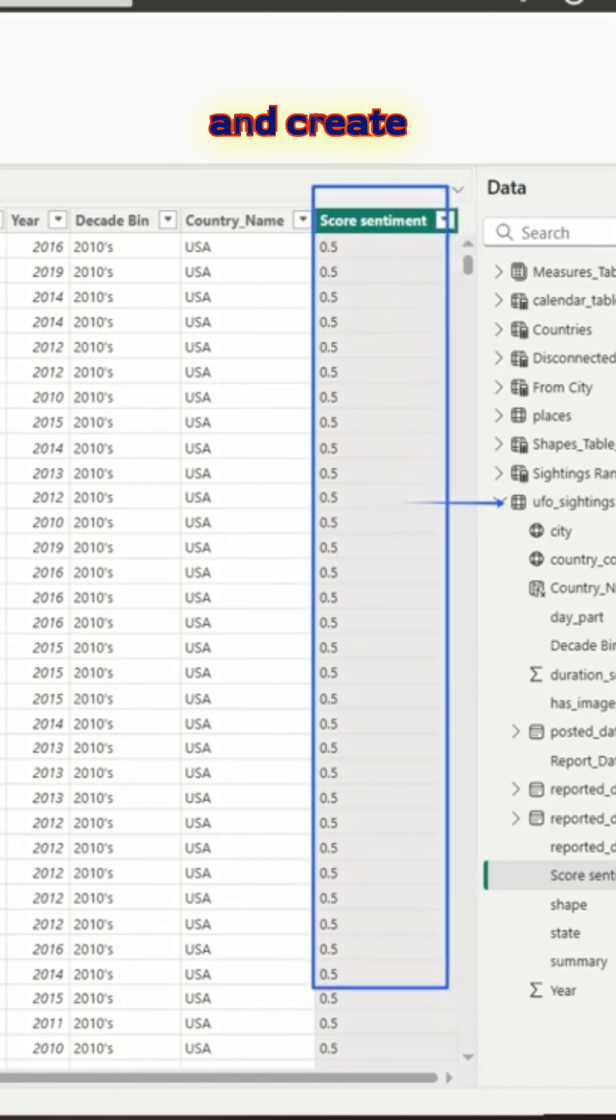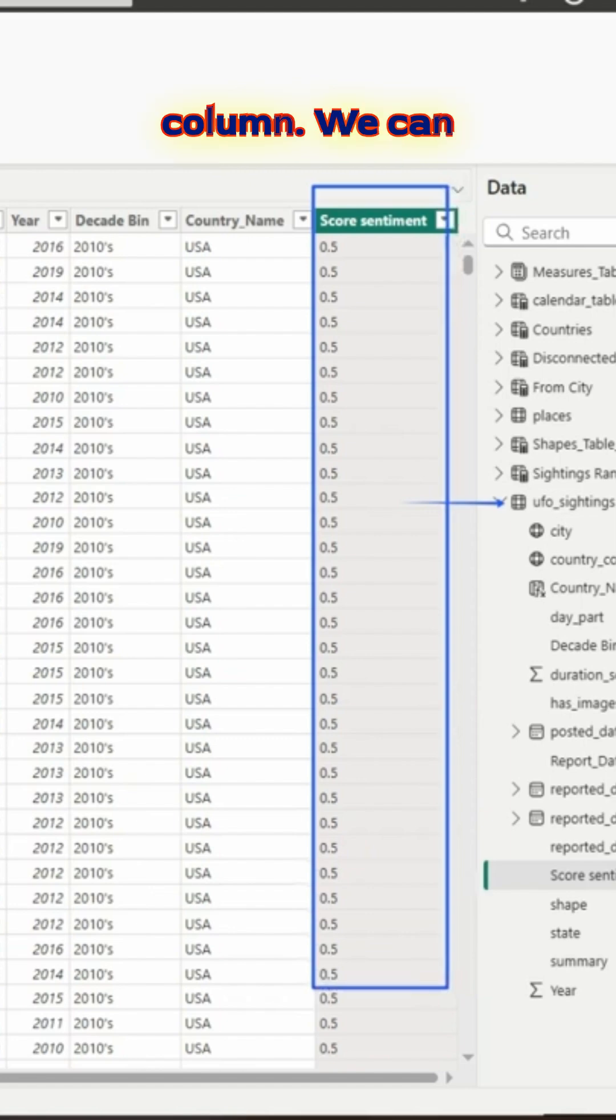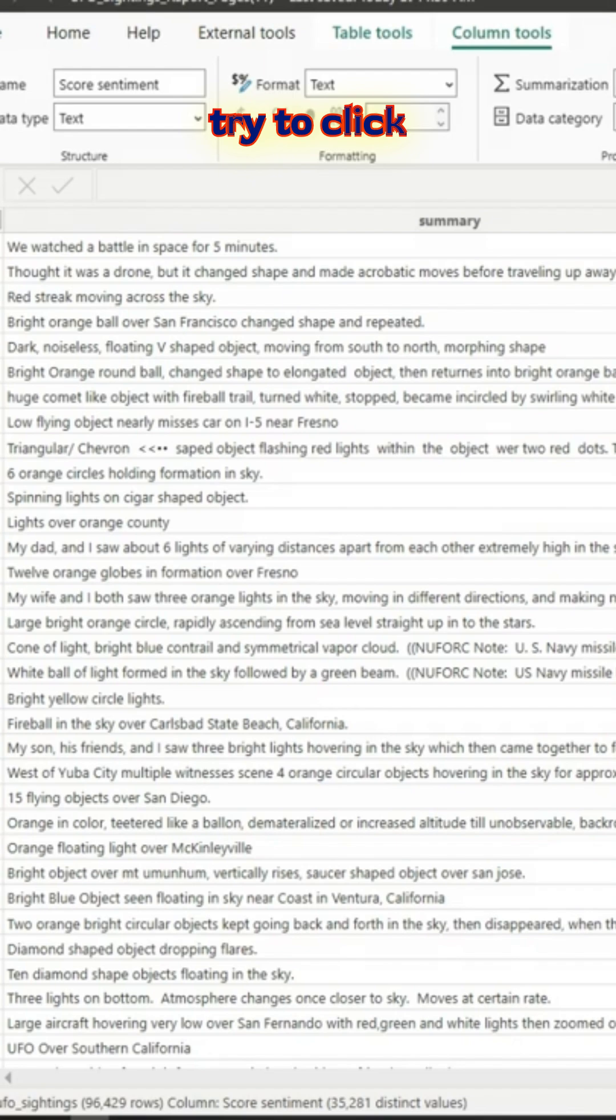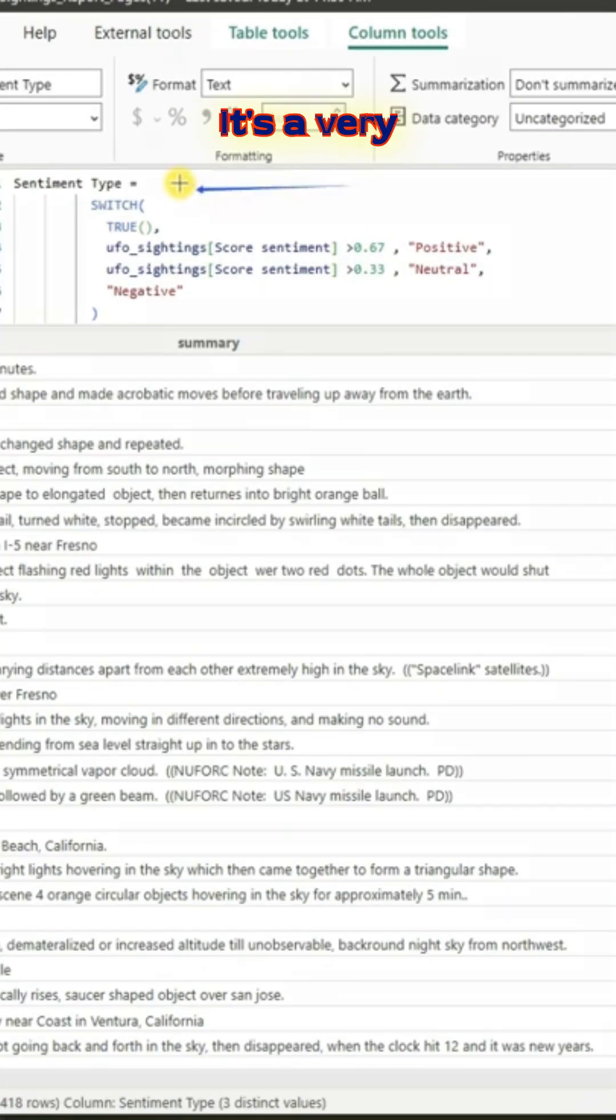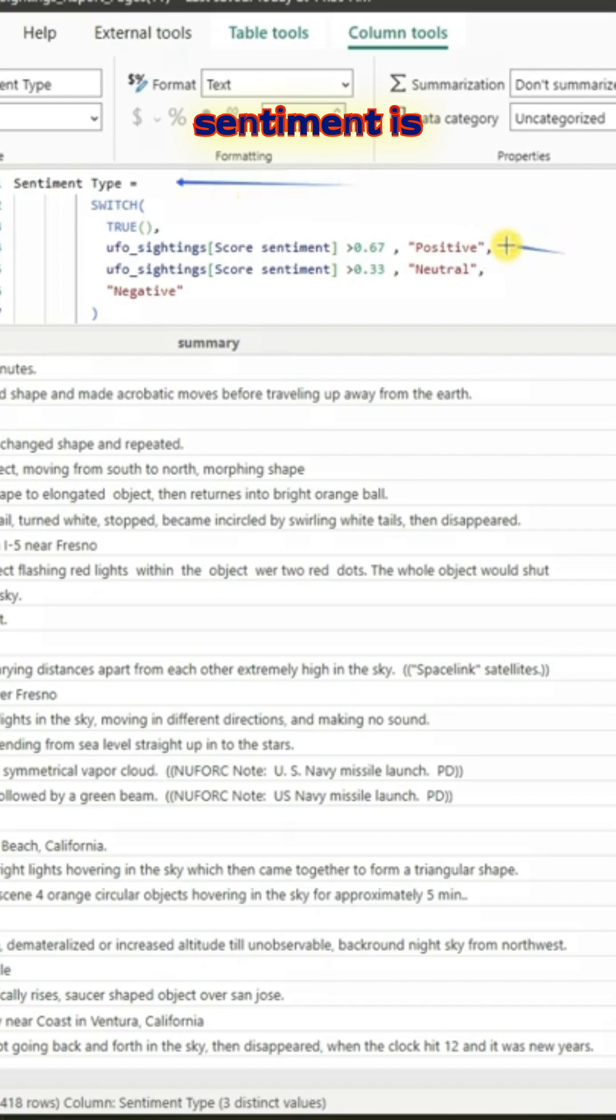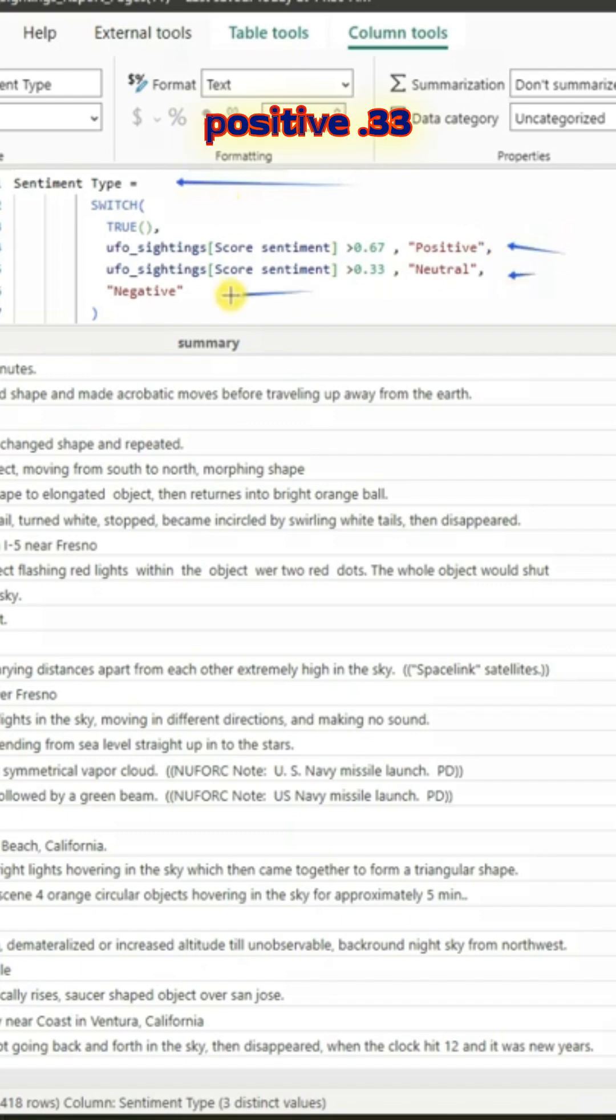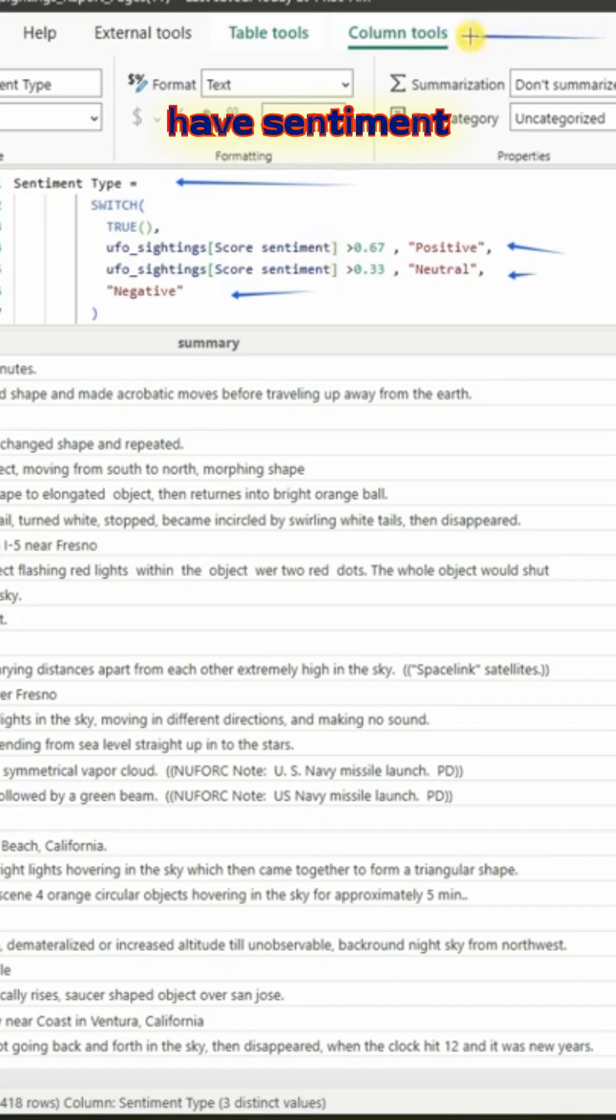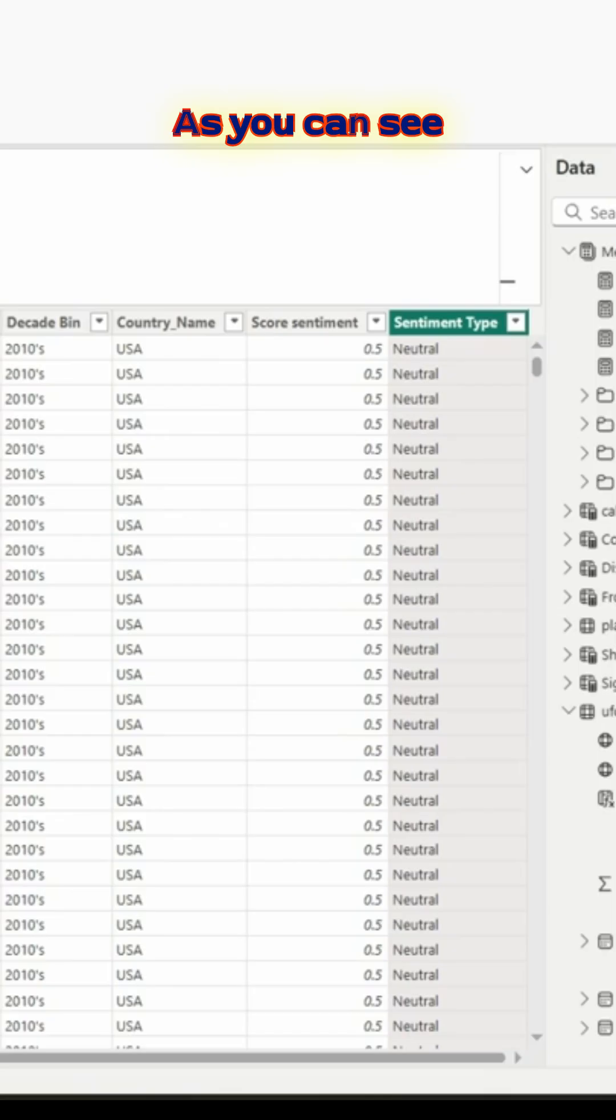We are already there in column tools. Let us click on new column. That's a switch true, it's a very simple thing. If the score sentiment is greater than 0.67, it is positive. 0.33, neutral. And otherwise, it's negative.